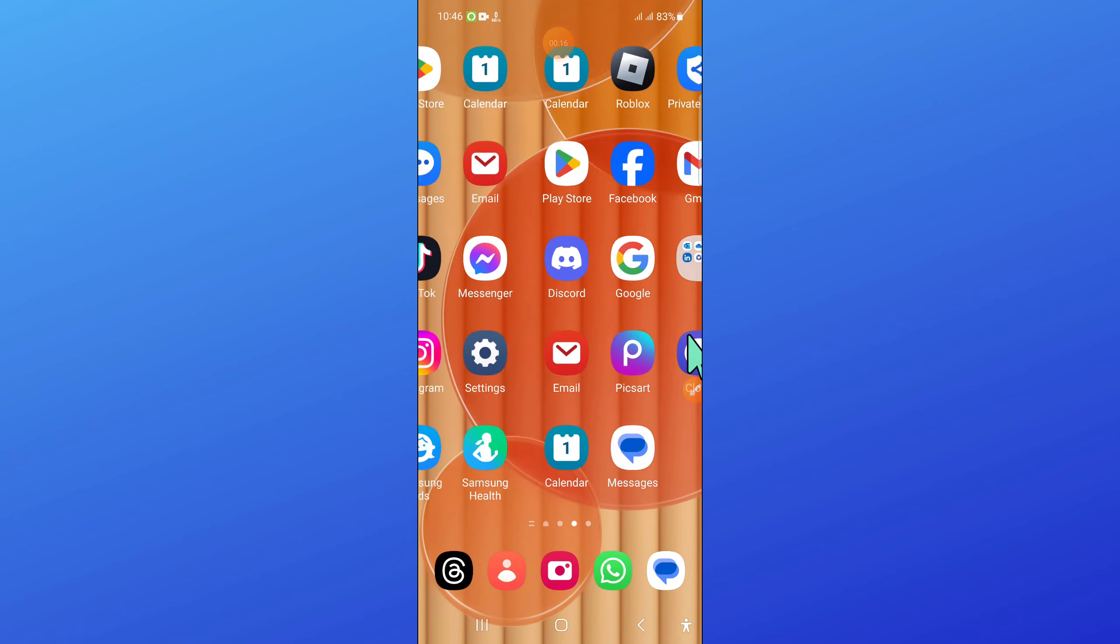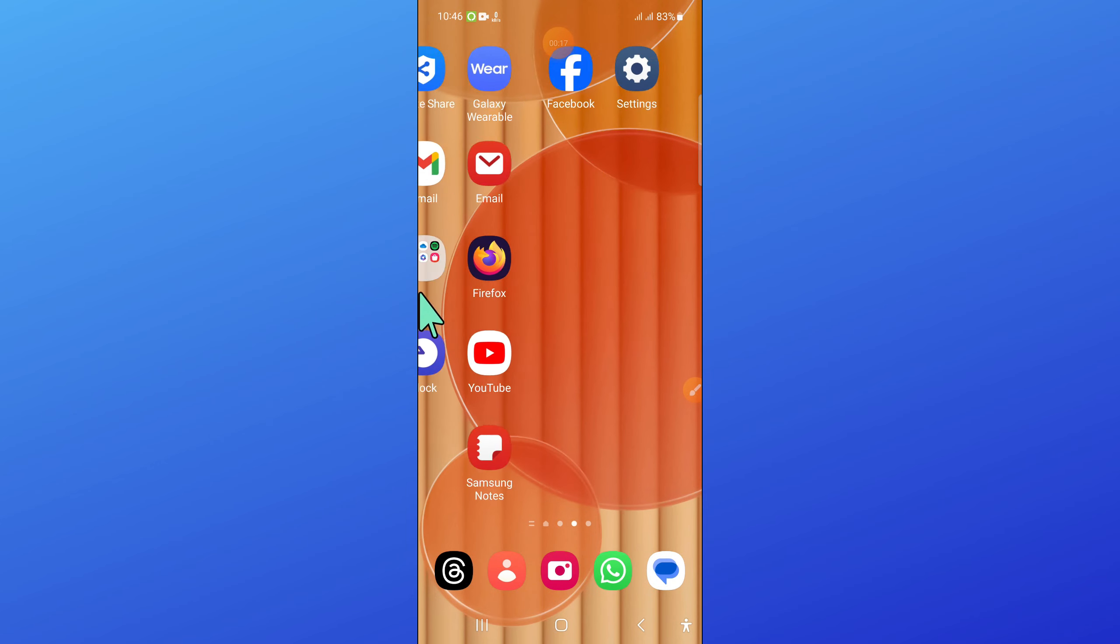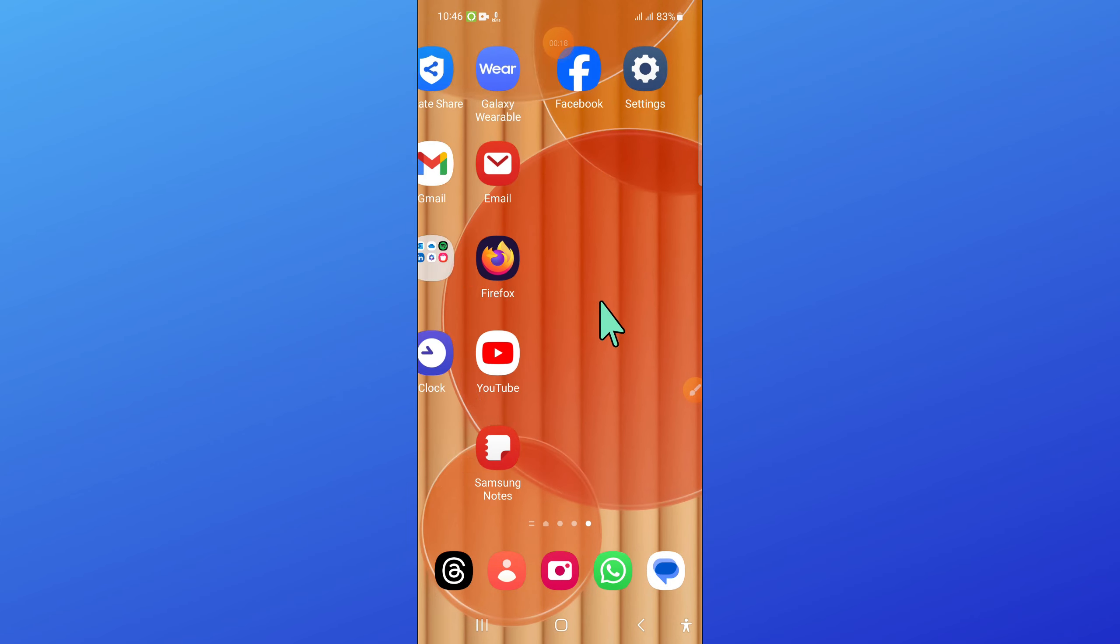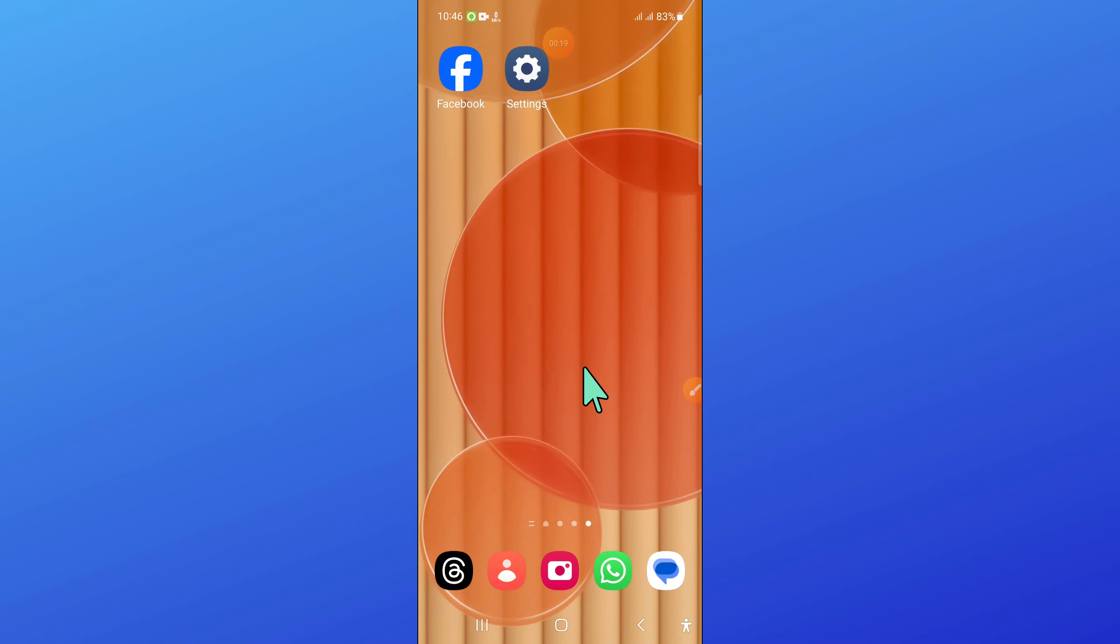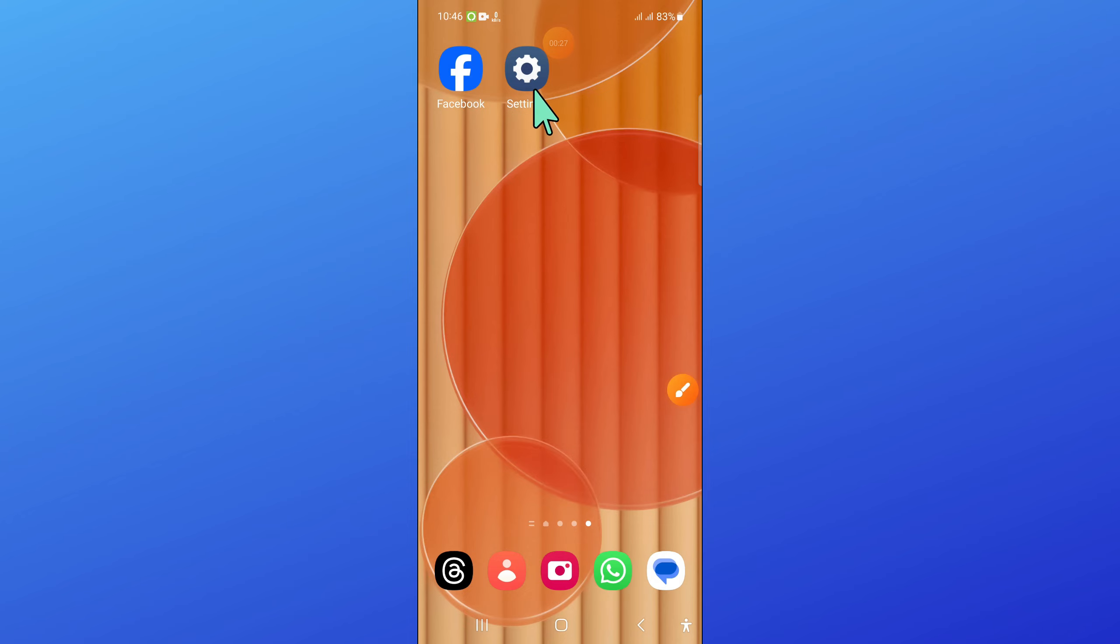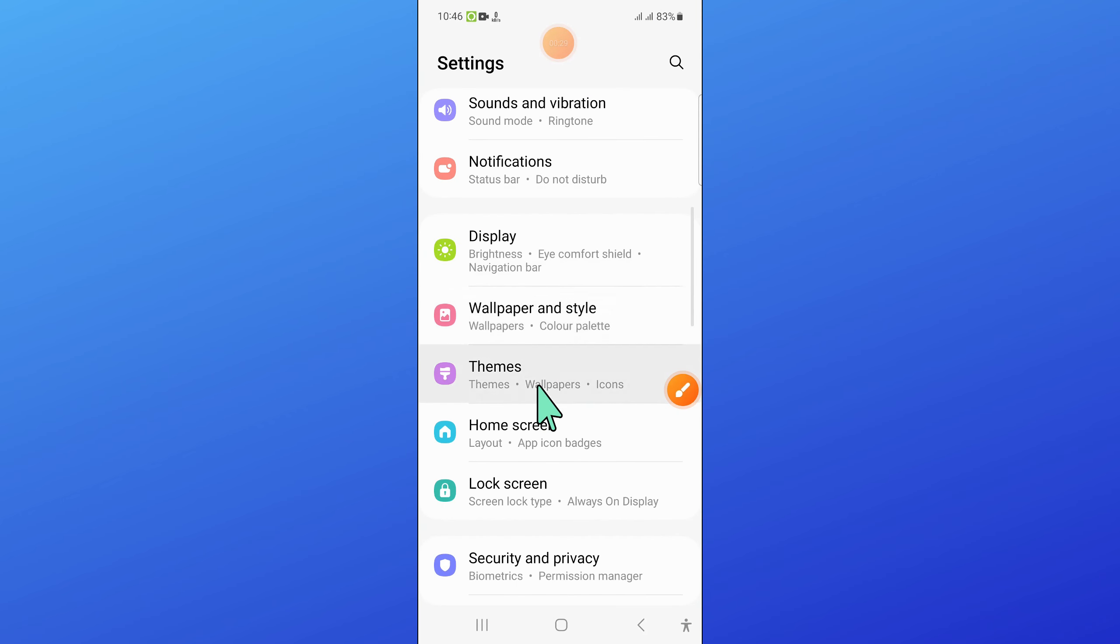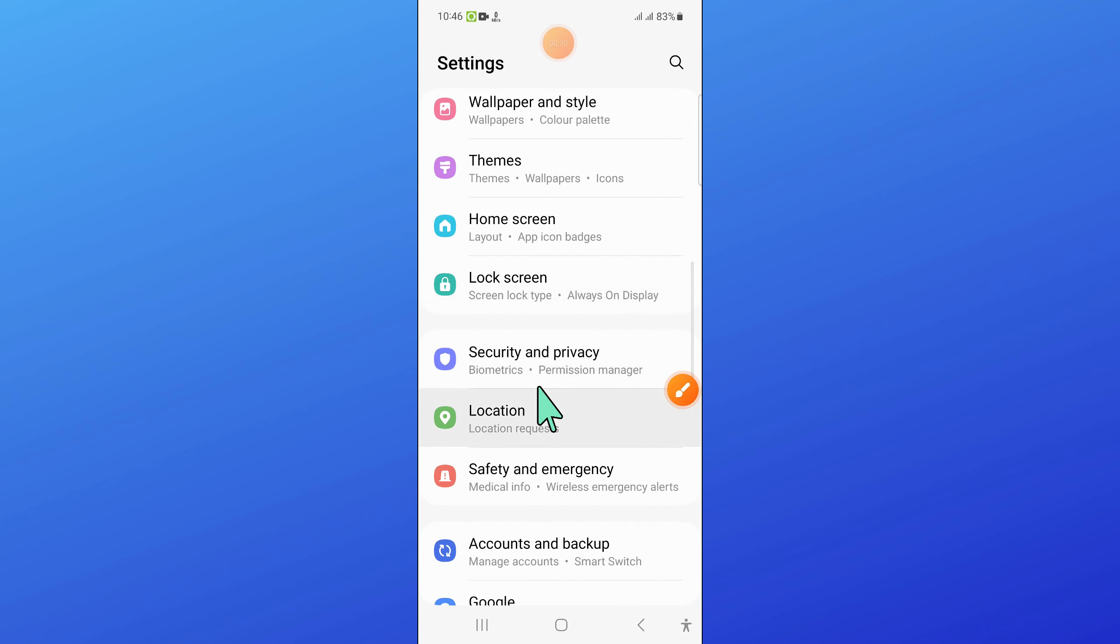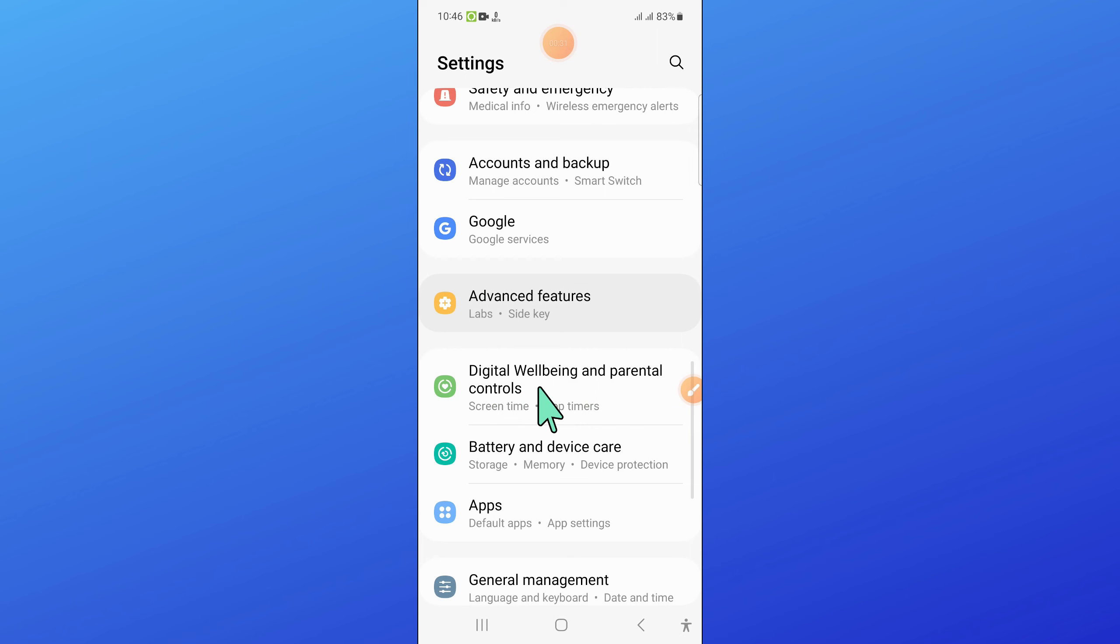To fix this issue, first open Settings. After opening Settings, scroll down and open Apps.